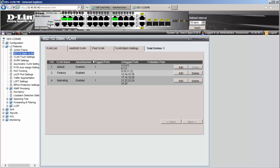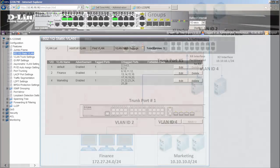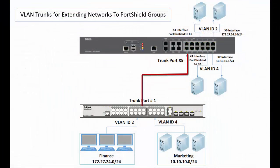Port number 1 is designated as the trunk port. This port is connected to the X5 interface of the Sonic wall.